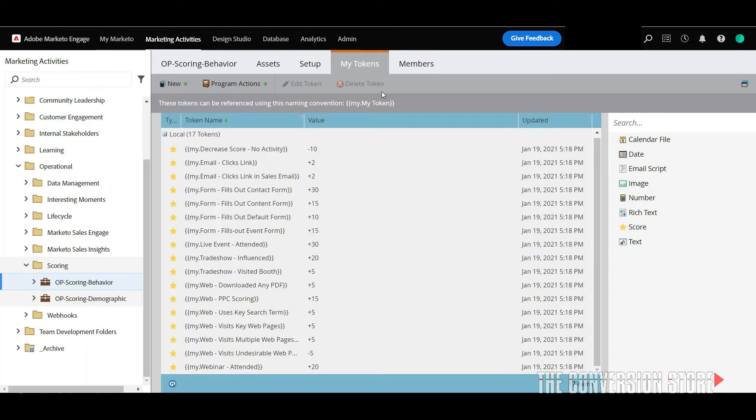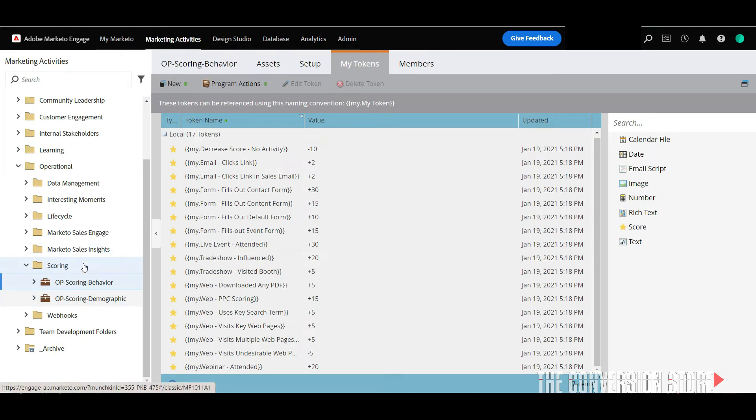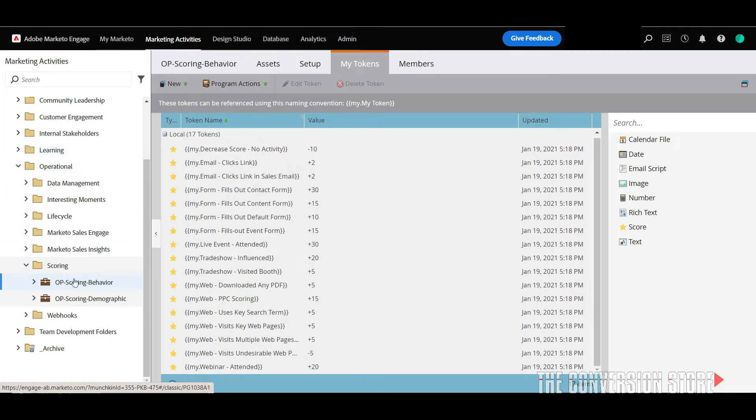Okay so in this final piece we want to dive into the Marketo instance now and just show you an example of the lead scoring programs that you can just import. So inside of my operational folder I'll usually build out a scoring folder that will have two different lead scoring programs.